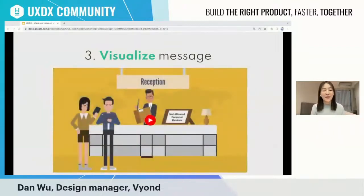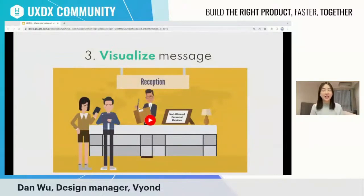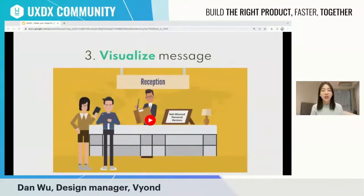Sorry — I only spent five minutes making this video, so I haven't had the chance to add voiceover to the story. But the message I want to present is: when you have no assets or media available, using tools to visualize your message can help your story become more convincing and more engaging to your audience.